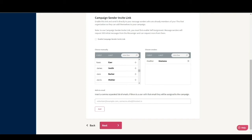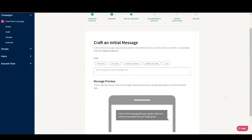On to Step 3. As you can see, we have a number of fields available to use when crafting our initial message. These are partly the required fields, first name and last name, as well as any custom fields that we included in our group upload. In this case, city.